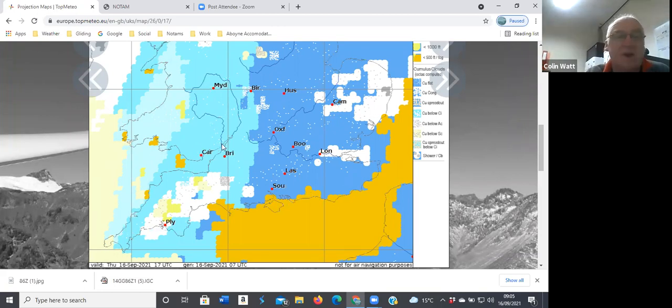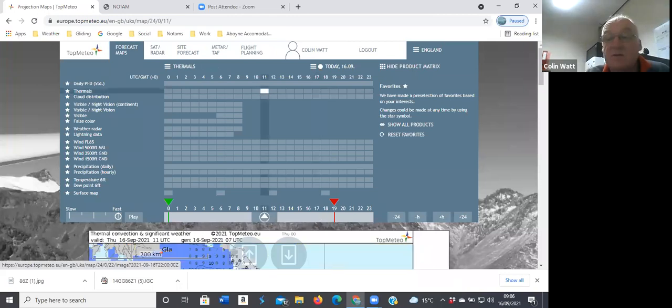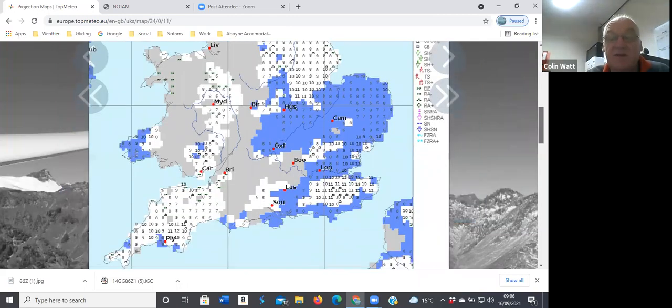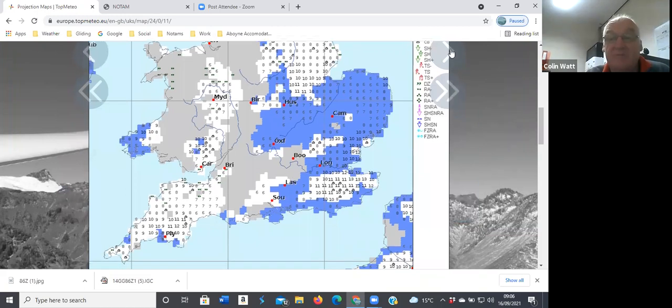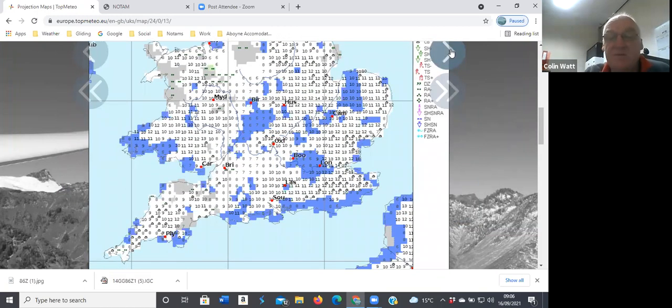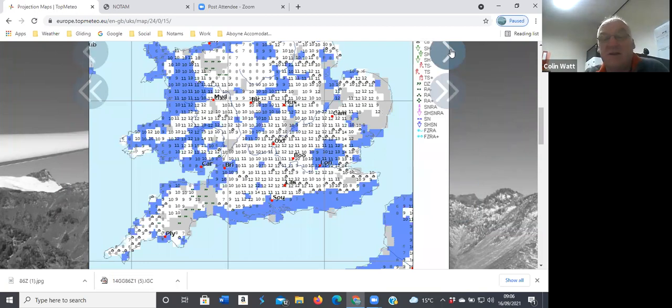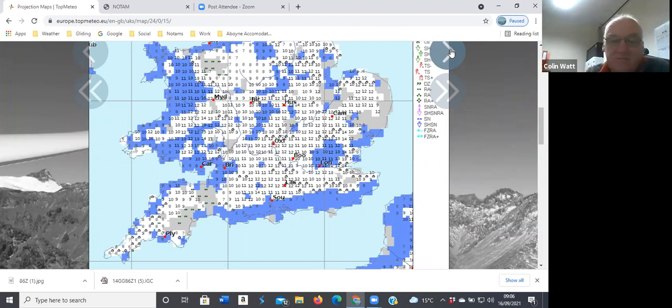Their thermal heights are pretty similar to ours really. By 12 o'clock it should get going, hopefully around here, and certainly by one, two o'clock three thousand feet. And then 12 to 1300 meters around Lasham, which is three and a half thousand feet above sea level. So same sort of thinking as we've seen on the predicted and the actual ascents.